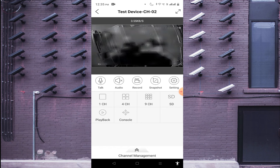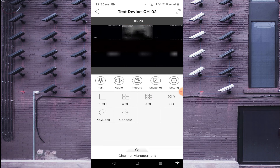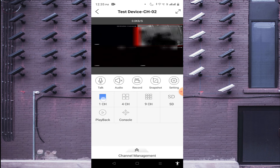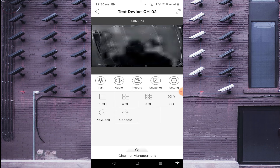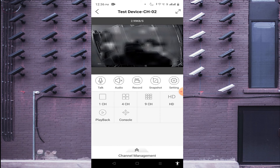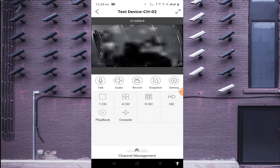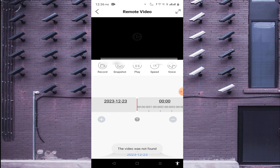You should find options for one-channel or four-channel view — in this way you can change the live view layout. If you click on SD, the camera image becomes a bit lower quality but more fluid and uses less bandwidth. When you click on HD, the camera image becomes clearer but uses a bit more bandwidth.